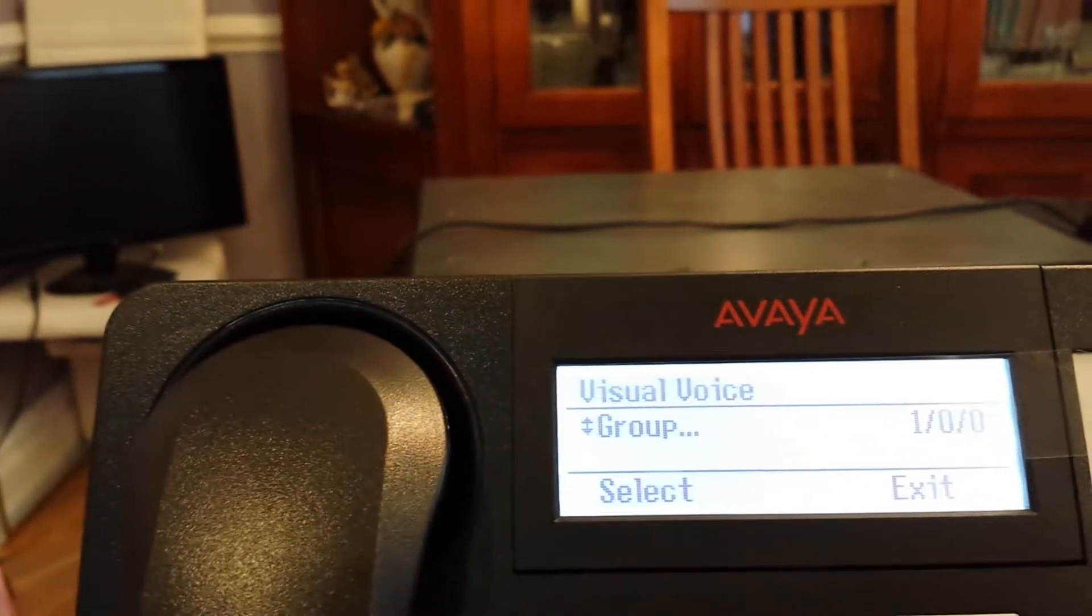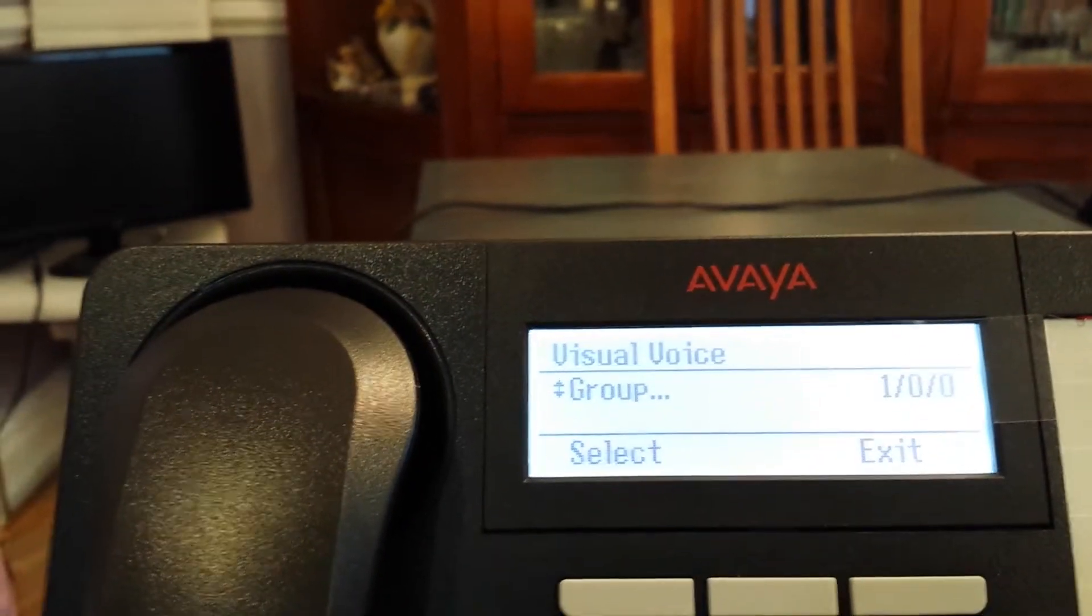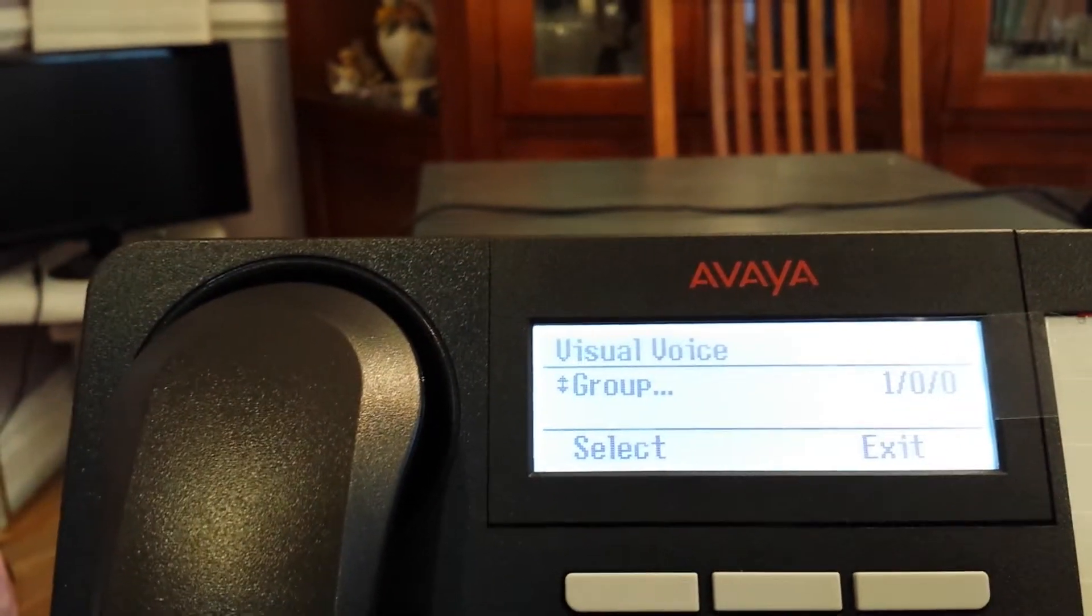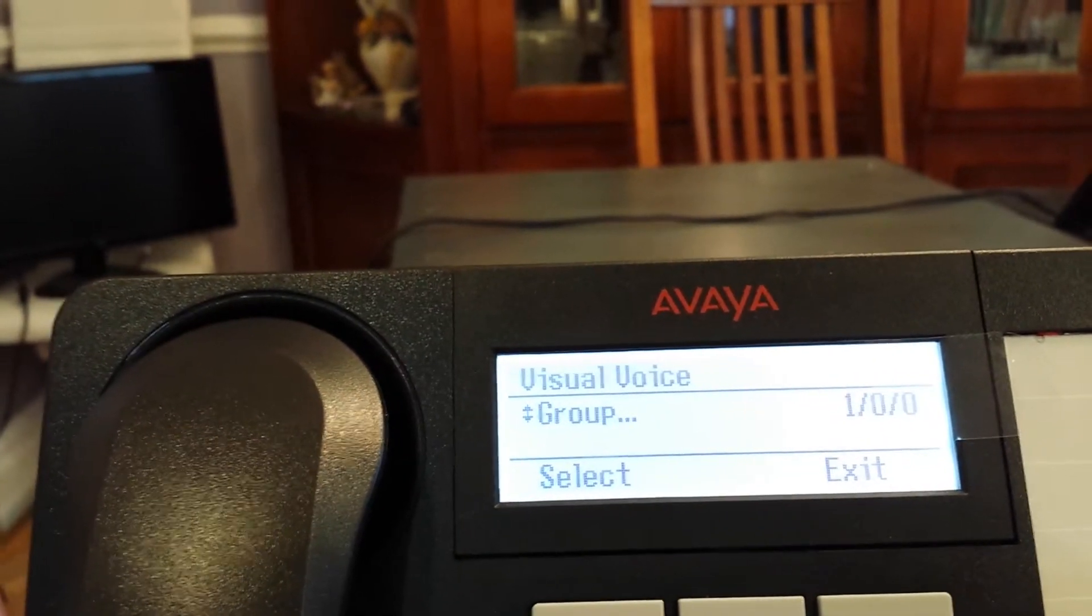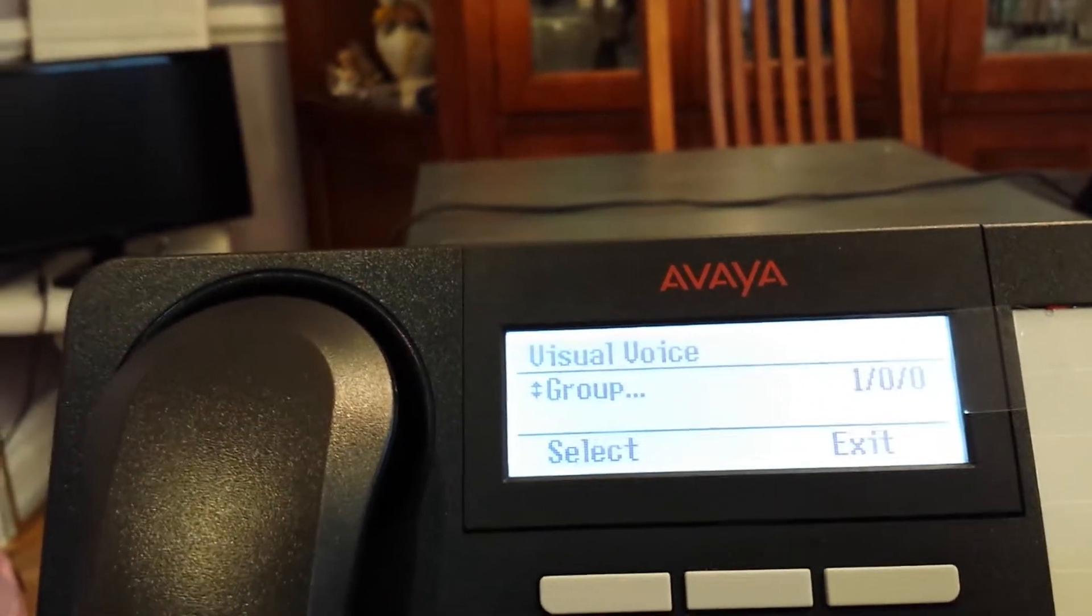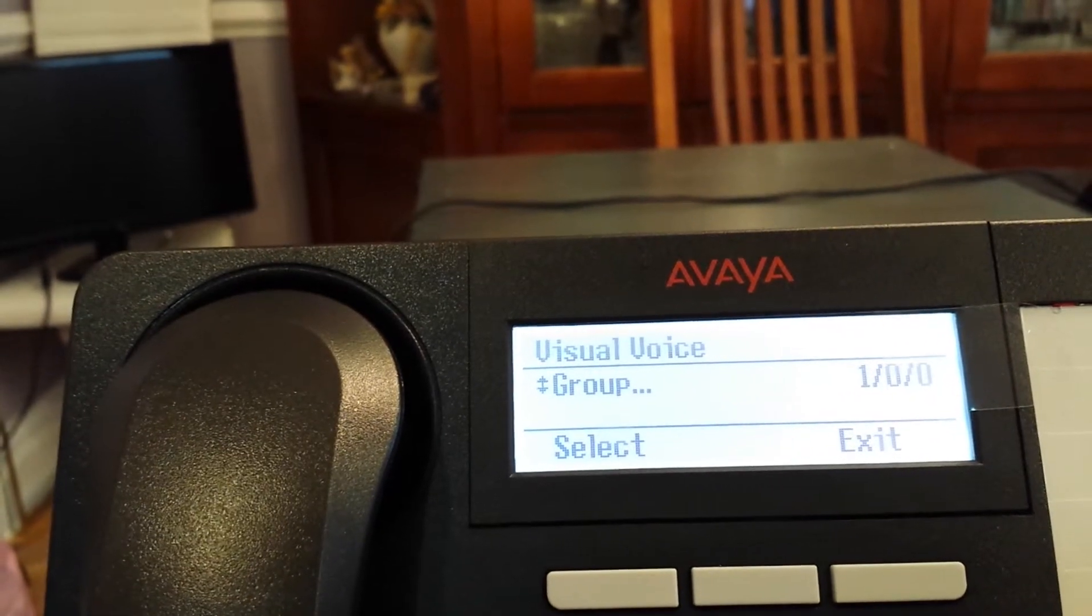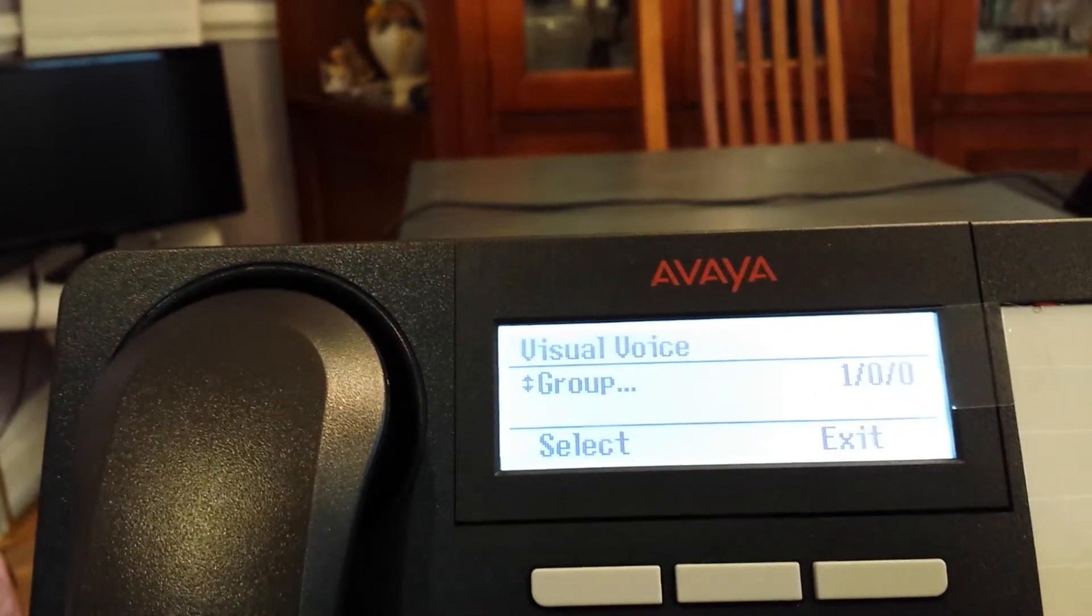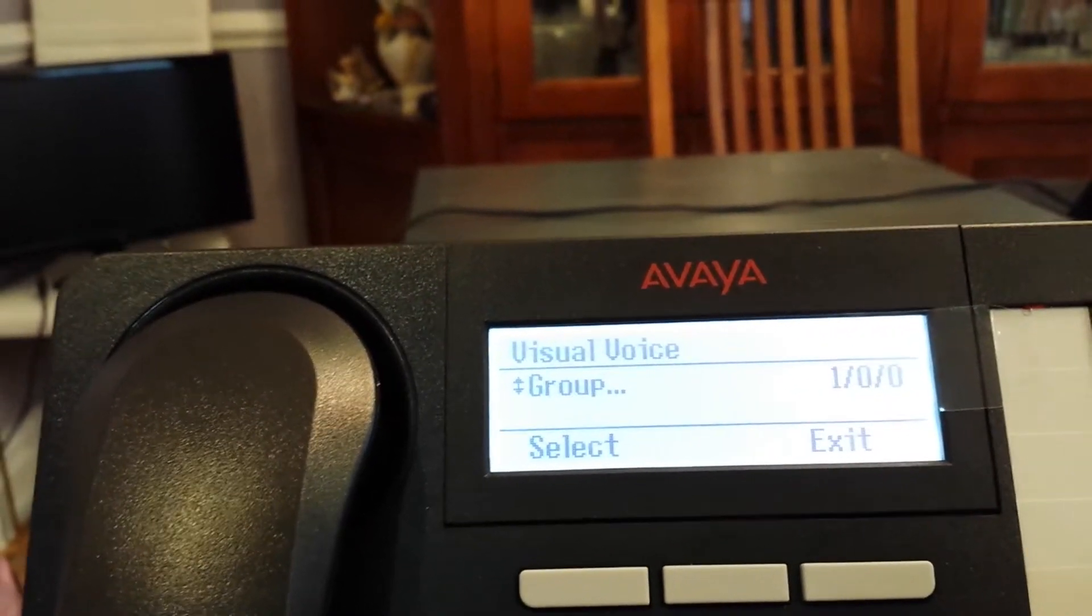Now we're going to go to our group message. Our group mailbox is a mailbox that can show up on multiple phones, and it's based on a hunt group in the system. Using the visual mailbox, we can only listen to messages from the group mailbox.